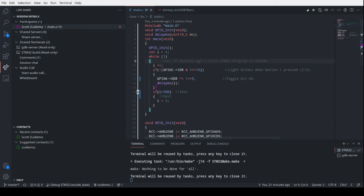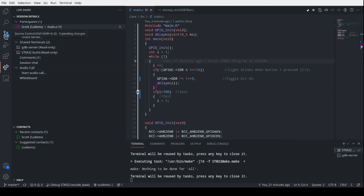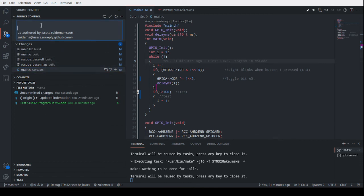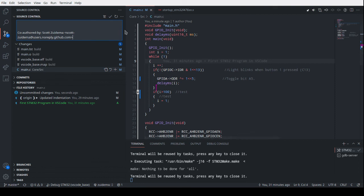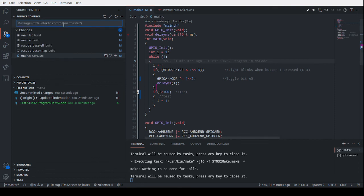So that's STM and VS Code. Really easy to make a commit. So I did a, what did I do? I didn't do much, but it even tells me that it's co-authored by the other user that types some comments in there.